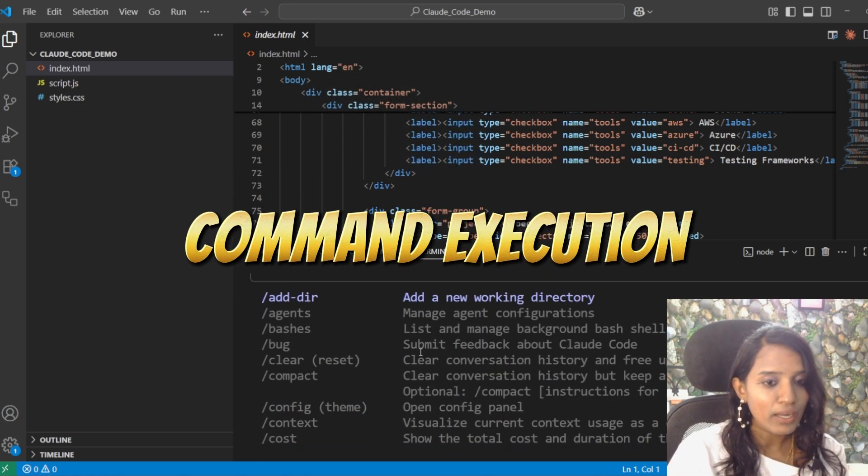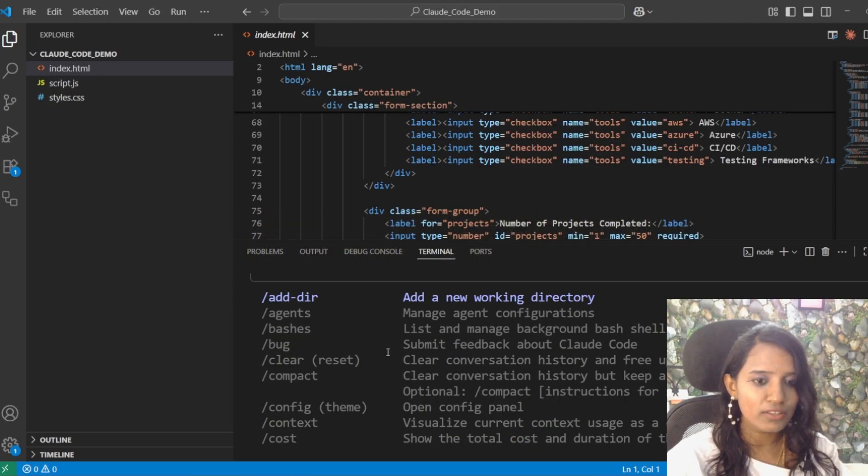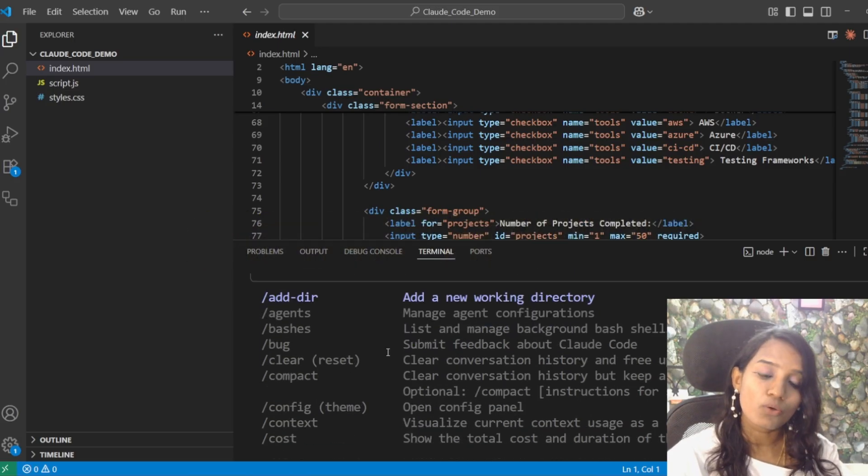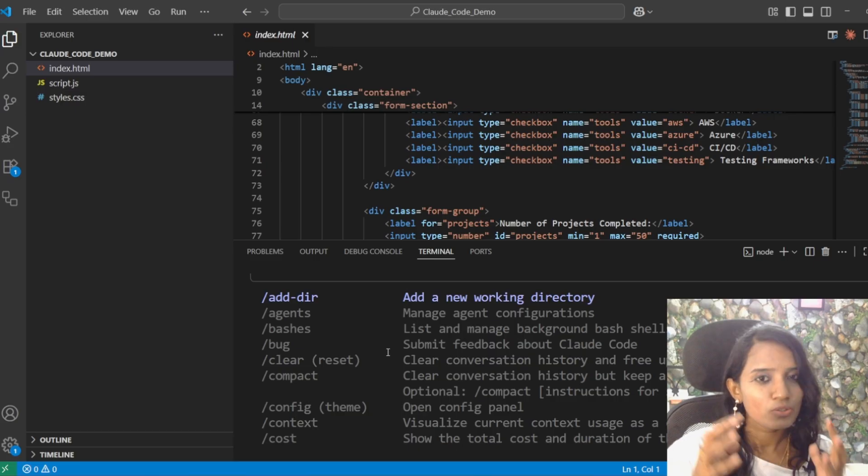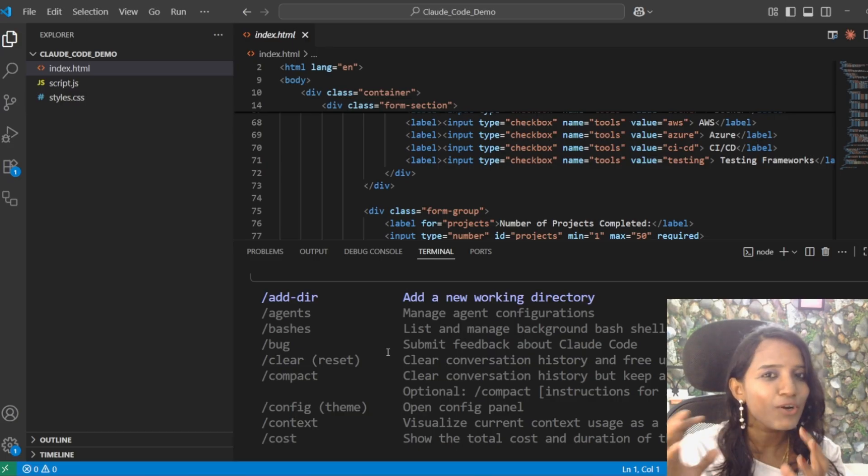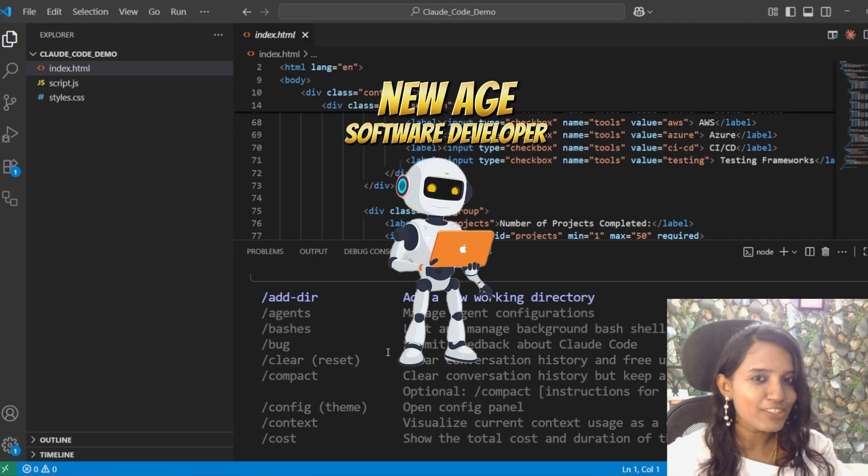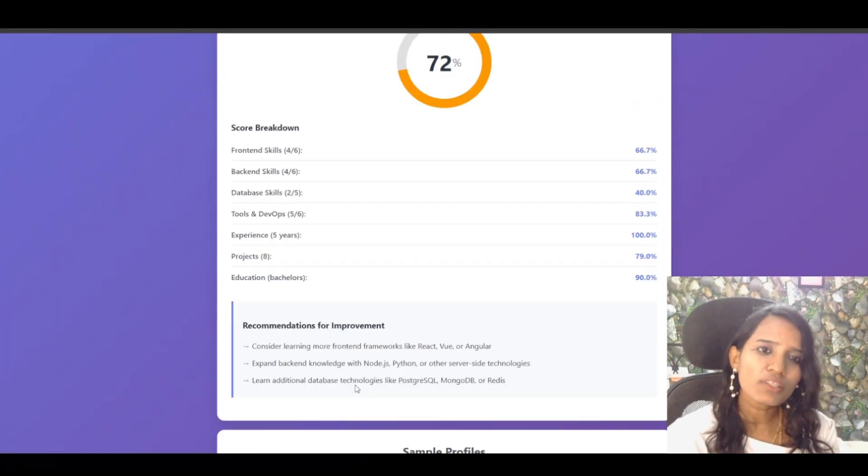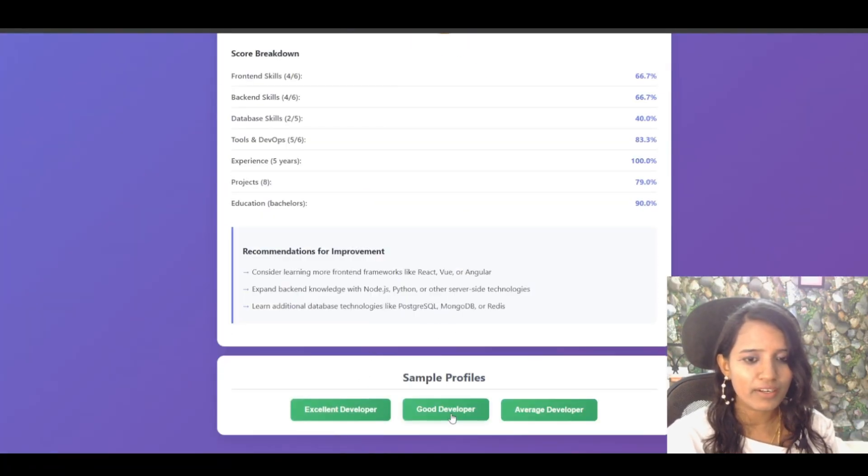We can execute commands through Cloud Code. So, in a set of commands, those are all running inside the sandbox. You can treat this Cloud Code like a new age software developer who works with you. In the application, most things are okay, but it needs a click fix.